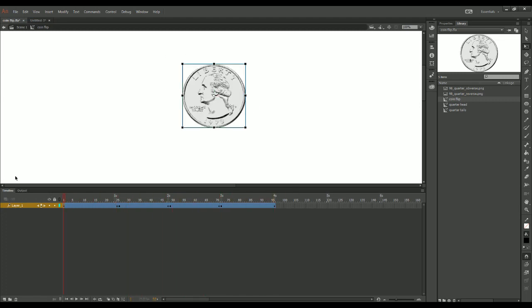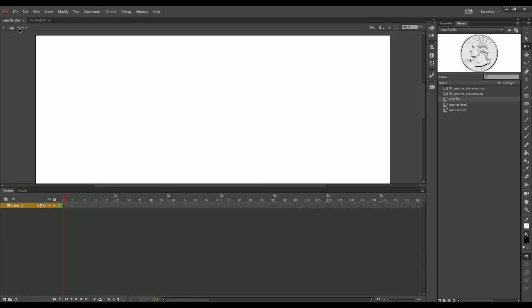I'm going to go back to the main scene. Over here in my library there is a new symbol. Now that I have an empty stage and a new symbol, I can now animate it.